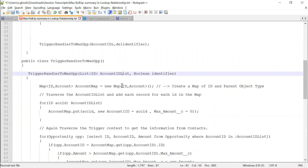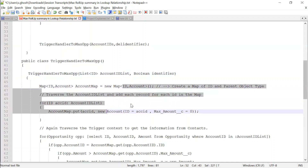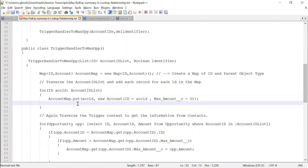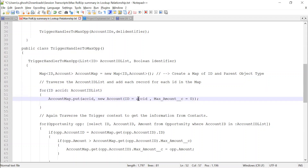Our next step is to create a map of ID and parent object type — here the parent object is account. So we will create a map with account ID and account. We will traverse the account ID list and add each record for each ID in the map. We fetch all records from the account ID list, put each record in the account ID map where the key is the account ID, and we write the max amount as zero initially.